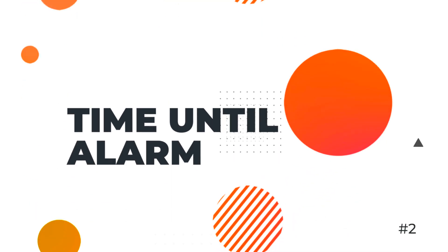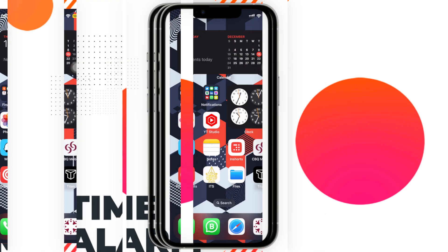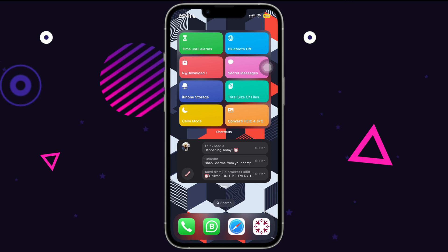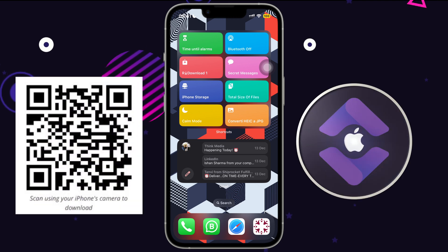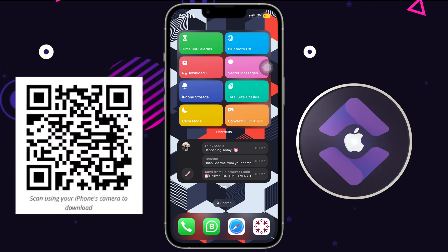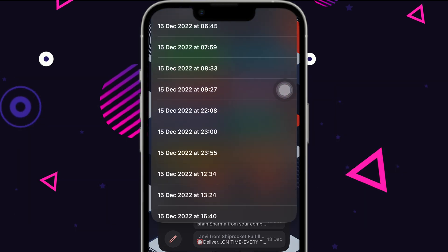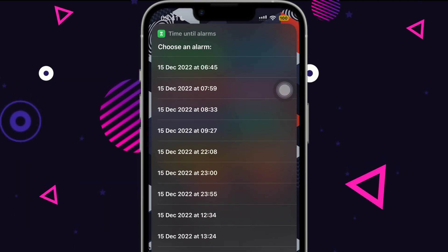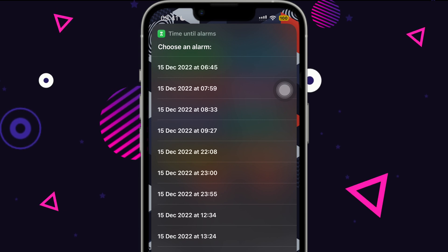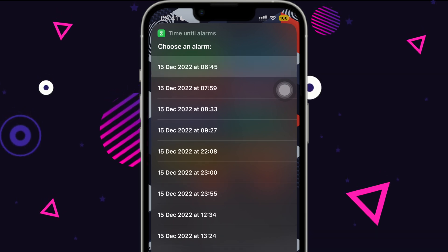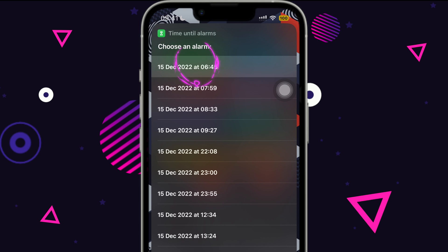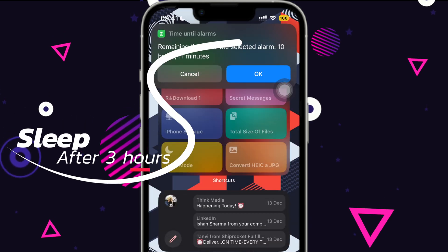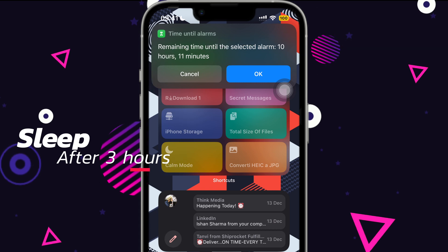This next shortcut lets you know how much time is left till the alarm goes off. Scan and add the shortcut first. I always like to know how long I can sleep till I have to get up — it's just peaceful to know. Run the shortcut, it'll fetch all your alarms, select which alarm you'd like to check, and instantly you'll have your answer. In this case, I can sleep for seven hours straight!